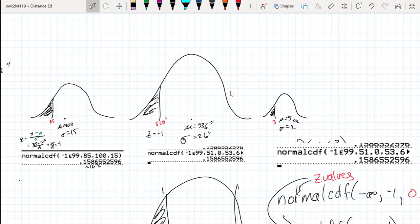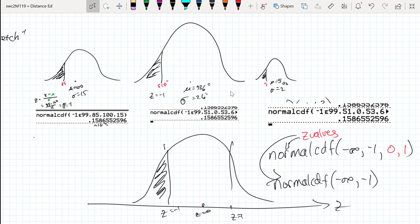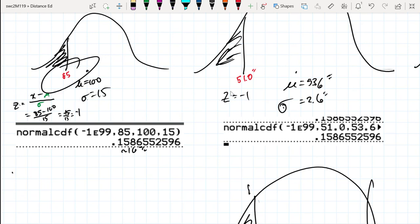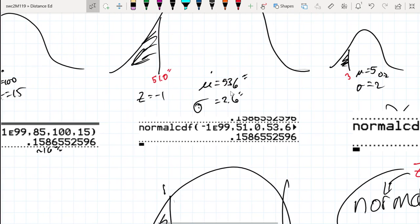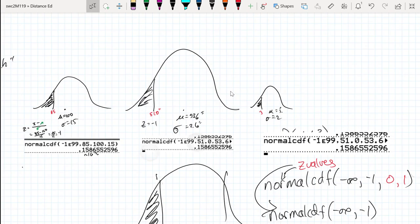So what's the takeaway? We can work with z-values of a data set, or we can work with the actual random values of the data set. The most important thing is to remember that z-values tell you how far, in terms of standard deviations, a random value is from the mean. If it's below the mean, the z-value is negative; if it's above, it's positive. All three examples — 85, 51.0, and 3 — had z-values of negative 1.